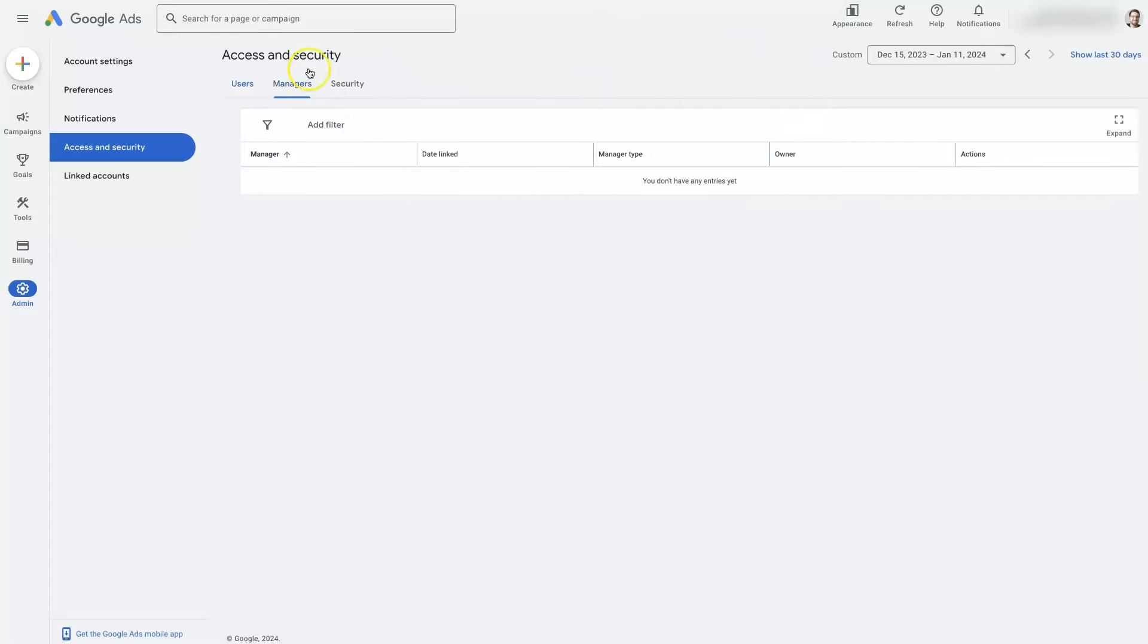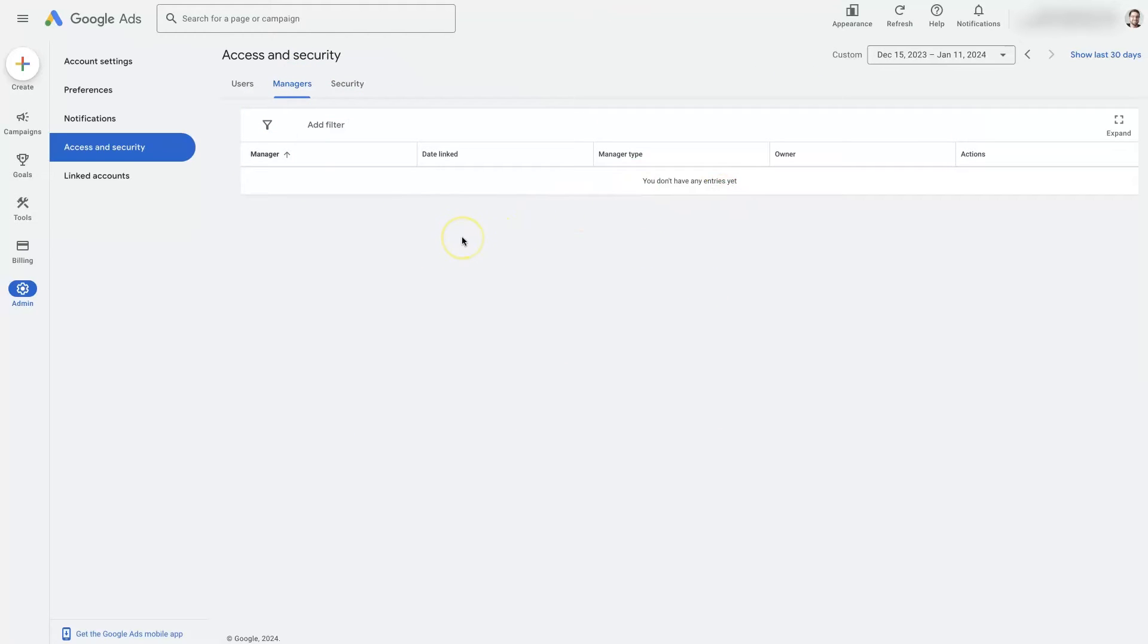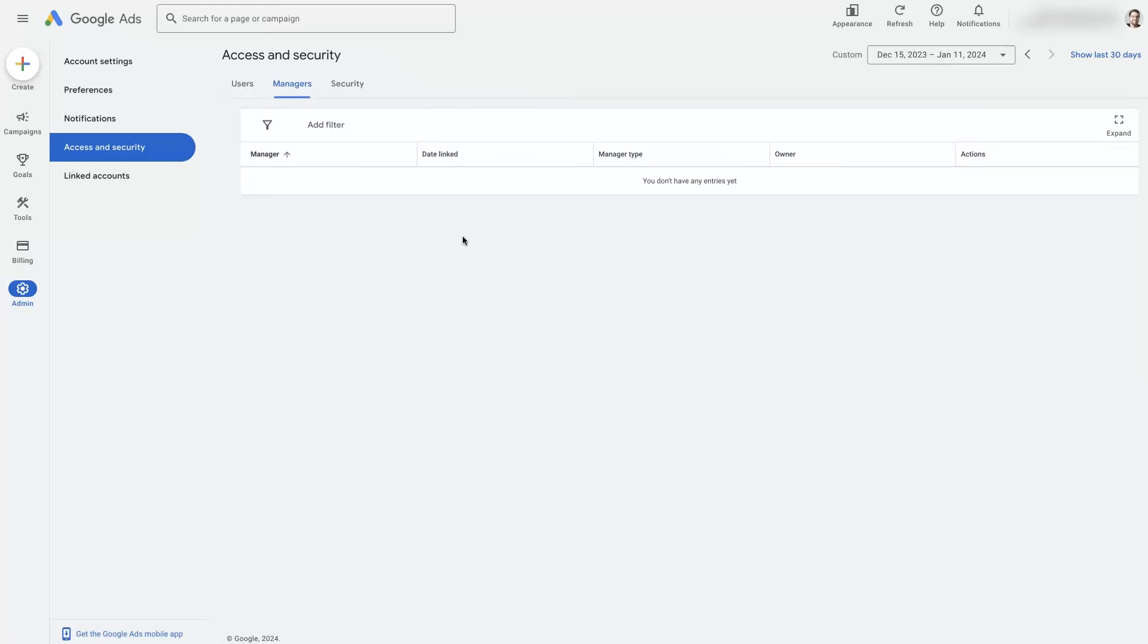So when you come over to the manager account, you'll see that there's nothing really in here. There's no way to add a manager or anything like that. A manager is accessed through a manager account. They used to call them MCC accounts. Now it's just called a manager account. And those are used for agencies like the agency that I have.